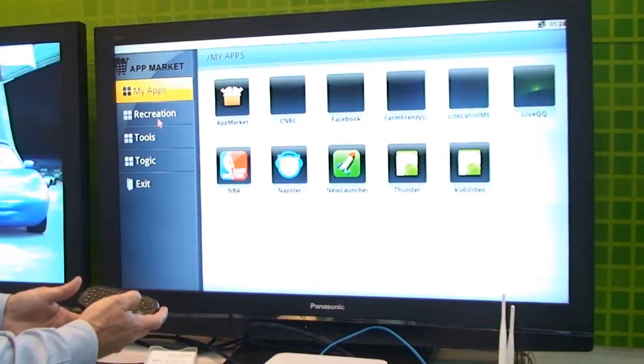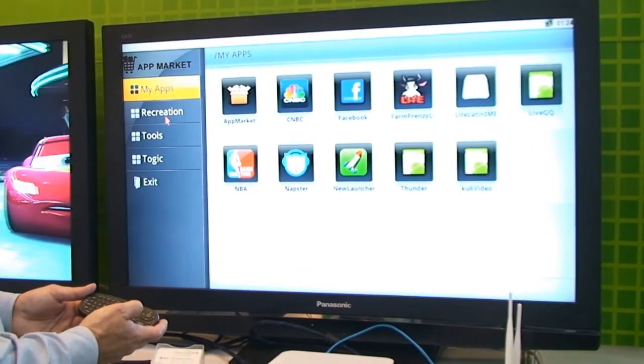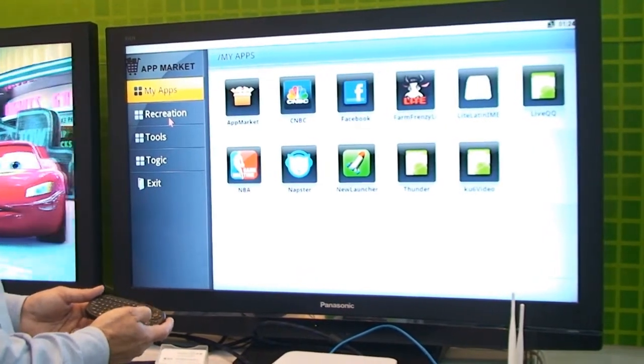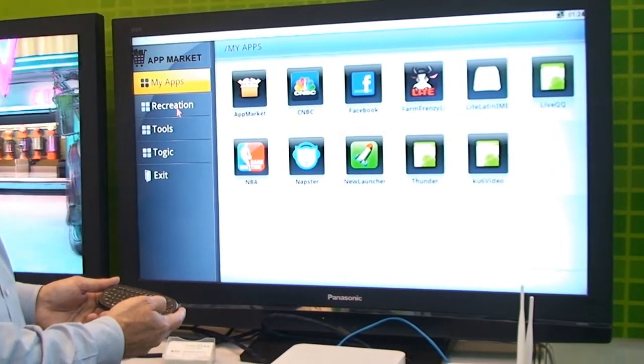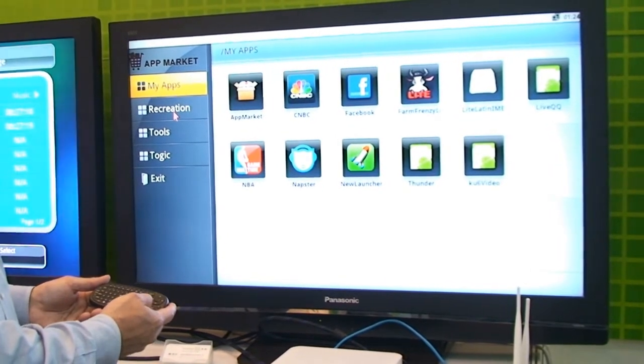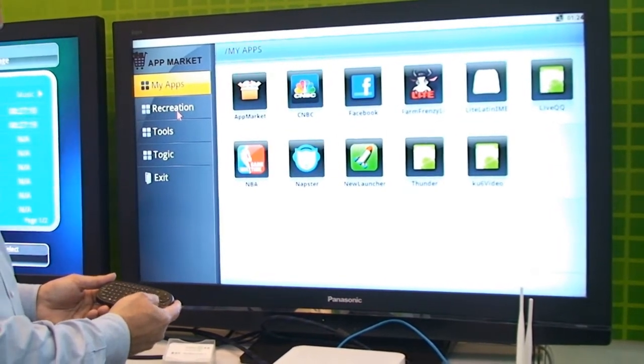Come back to the home screen again. What's very nice about this is it also has a built-in app store. So you can go through, see the apps that you've already purchased, and then go through and perhaps buy new ones.